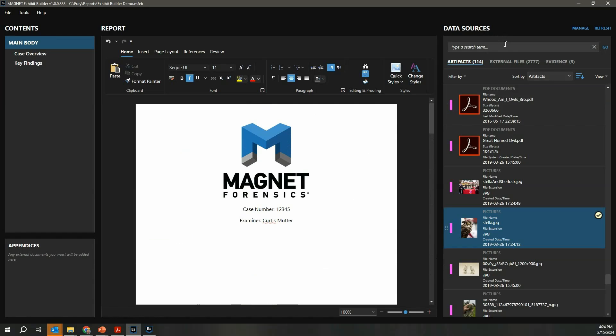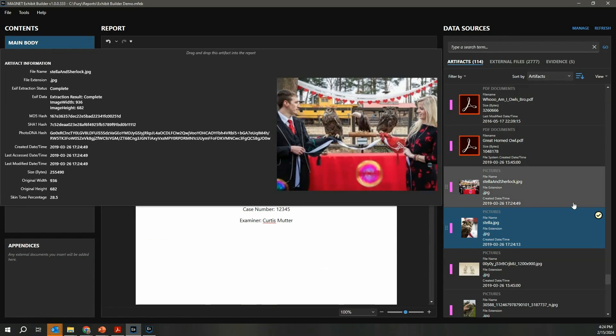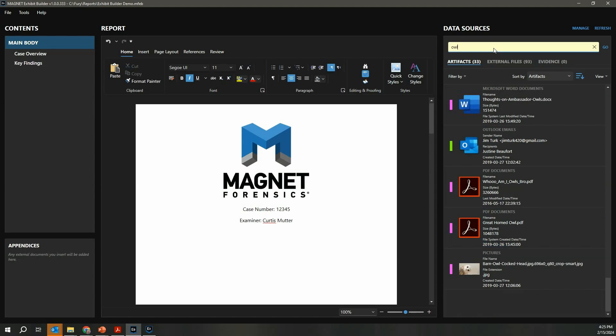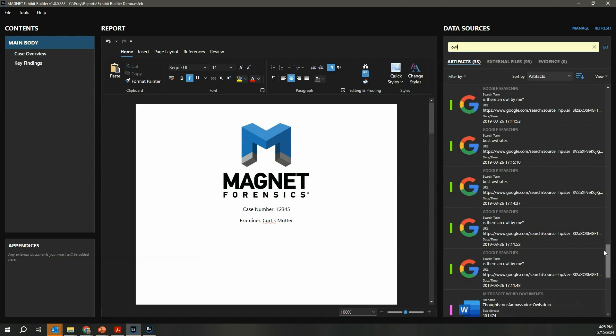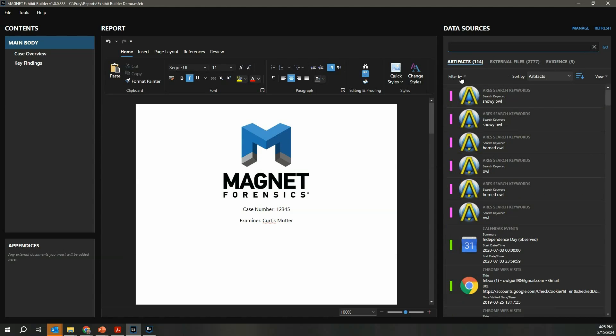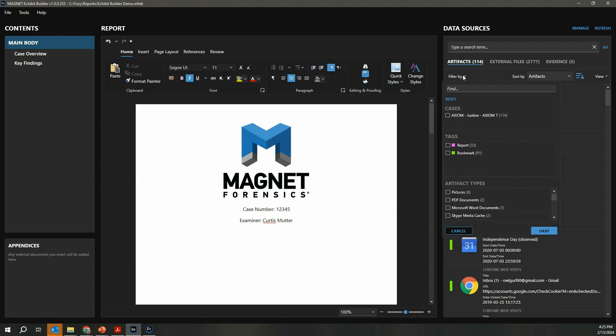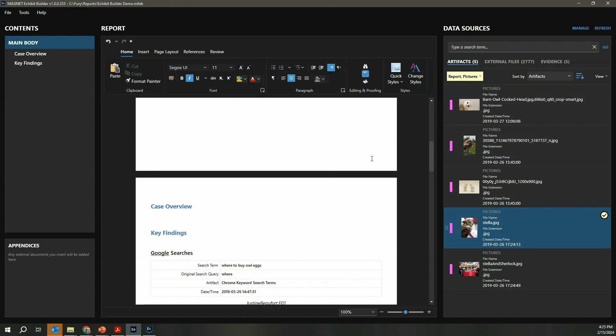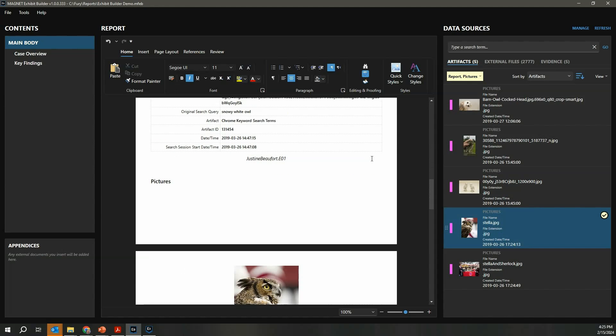If we're looking over here at the data sources, often you may have hundreds or even thousands of artifacts, so we do include search capabilities. If I hunt for 'owl' in this example, this is going to narrow my artifact set down to any hits that include the keyword 'owl.' I can also apply a filter to my list. I mentioned I can bring in multiple cases—here I would be able to filter to specific case data. I can filter to specific tags or even specific artifact types. If I'm only interested in pictures tagged with 'report,' I can simply filter down and now I can very quickly find the evidence that I'm after as I'm trying to tell the story of my evidence.